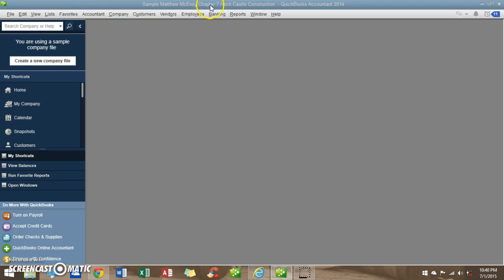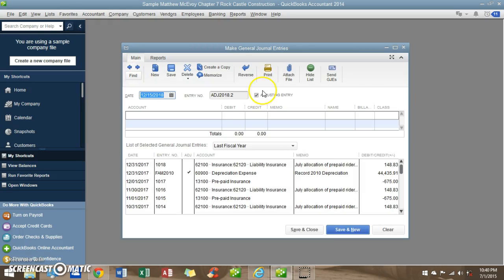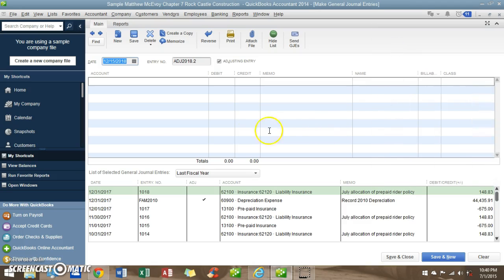Using the old Rock Castle Construction, I'm going to come up to Accounting, or Accountant, and make general journal entries. And our general ledger pops up.